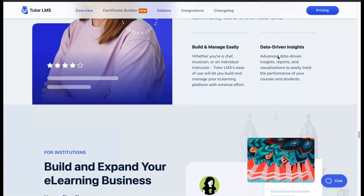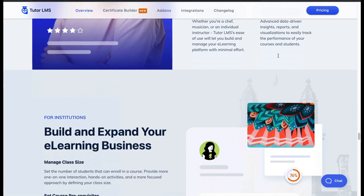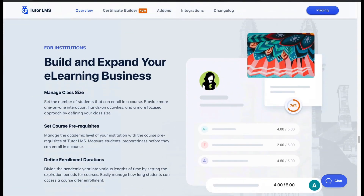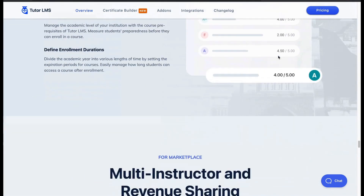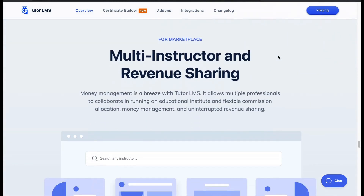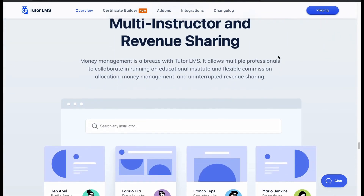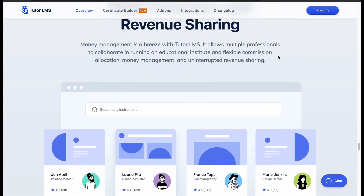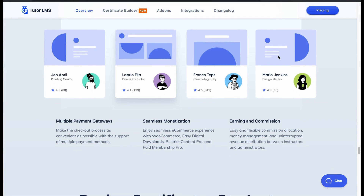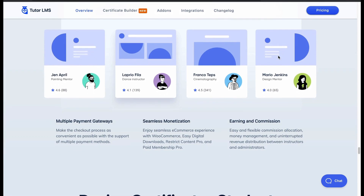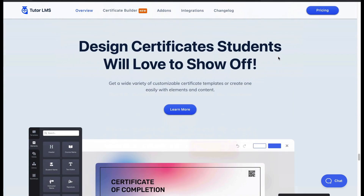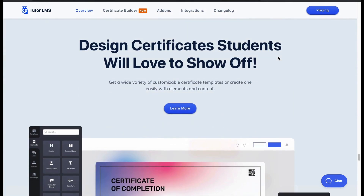You can set your course duration, curriculum, prerequisite and enrollment amount from your dashboard and display them over your courses. Earn revenue along with other instructors, thanks to its payment gateways, easy monetization and commission systems.